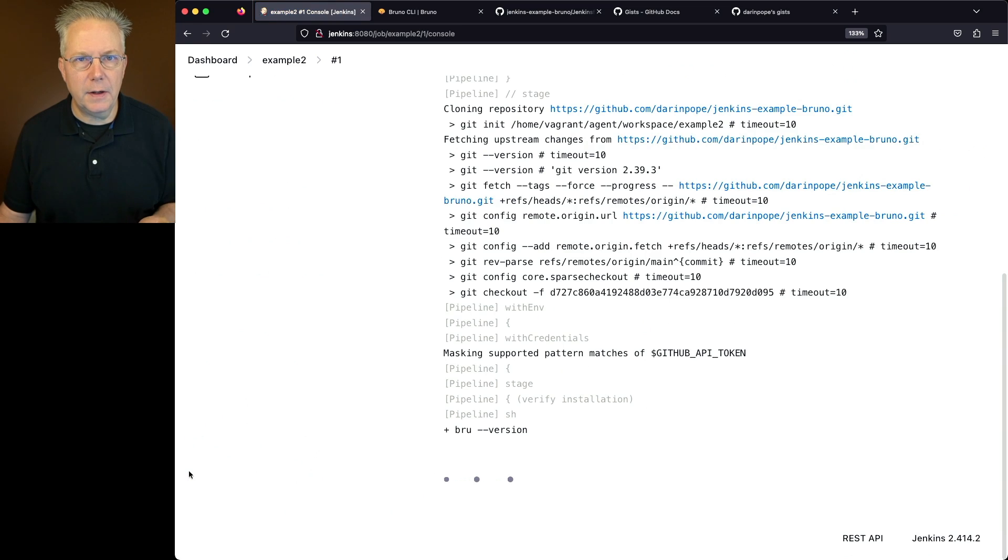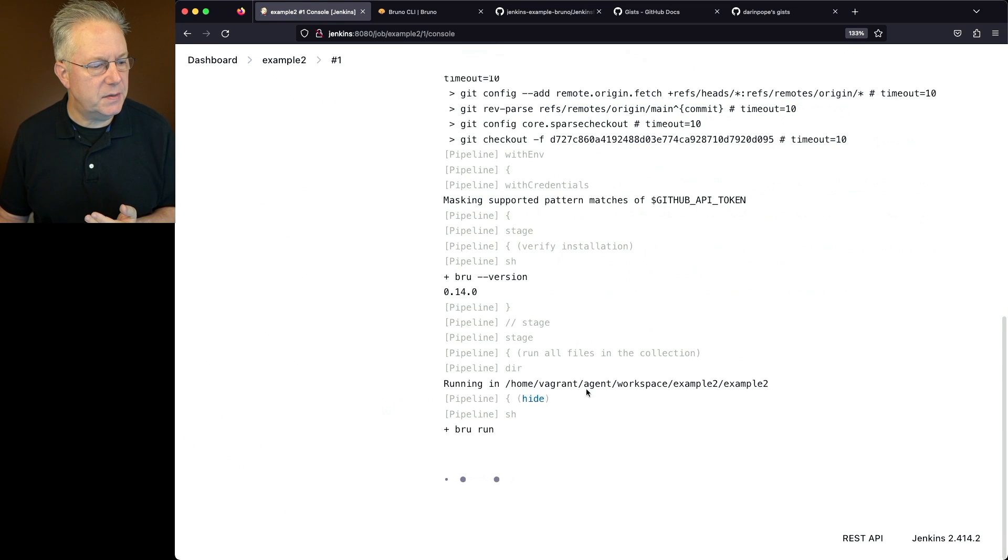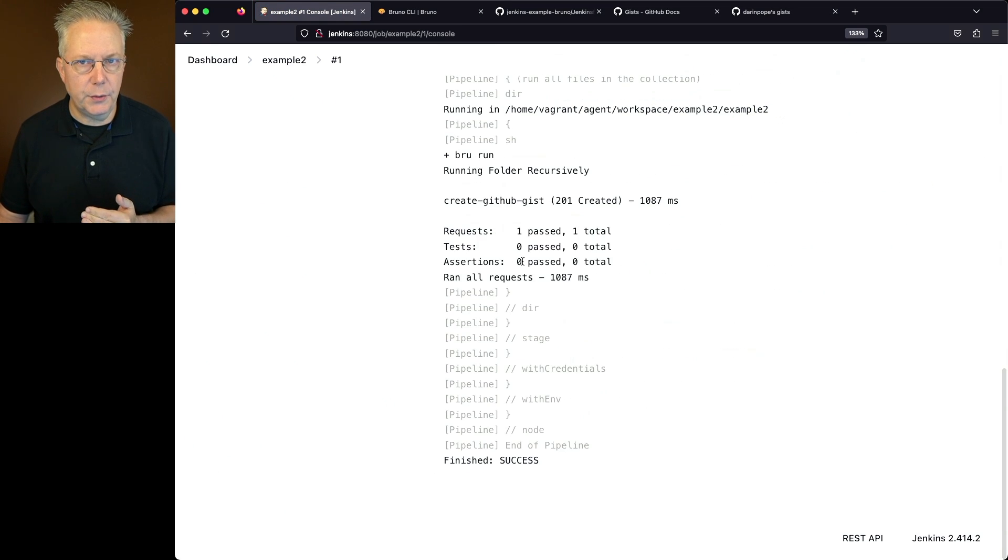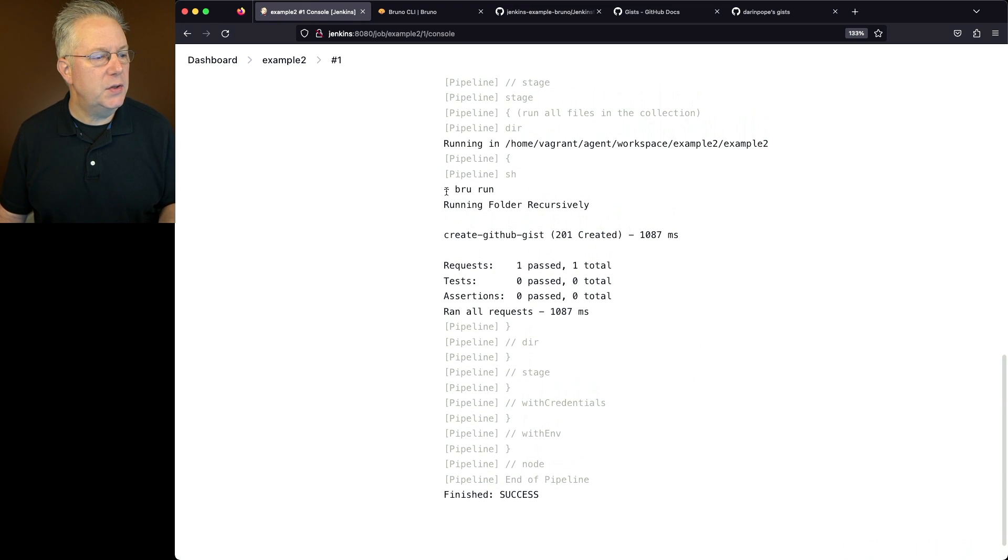Taking a look at the output of this build run, we see that we have brew version 0.14.0, just like we did with example one. And then we do our brew run.